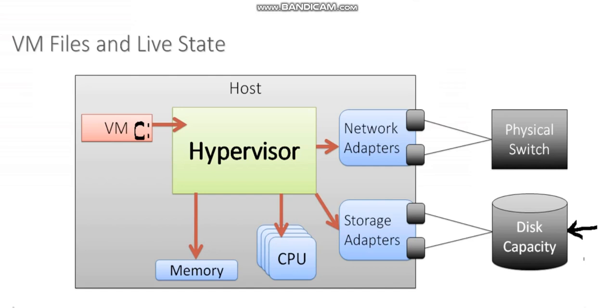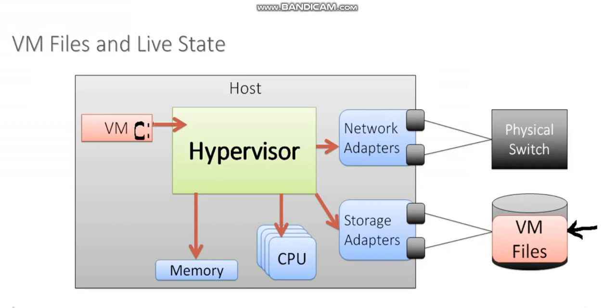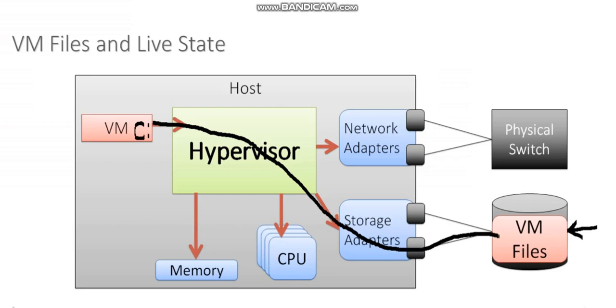This virtual machine is going to have a set of files. And one of those files is going to be this virtual disk. So as the virtual machine needs to read from or write to disk, that traffic is going to flow through a storage adapter. And they're actually going to be reading from and writing to a file on some sort of storage solution.